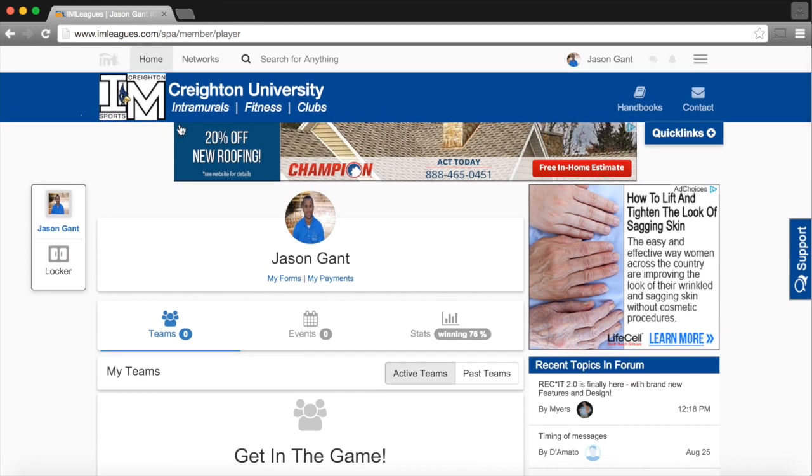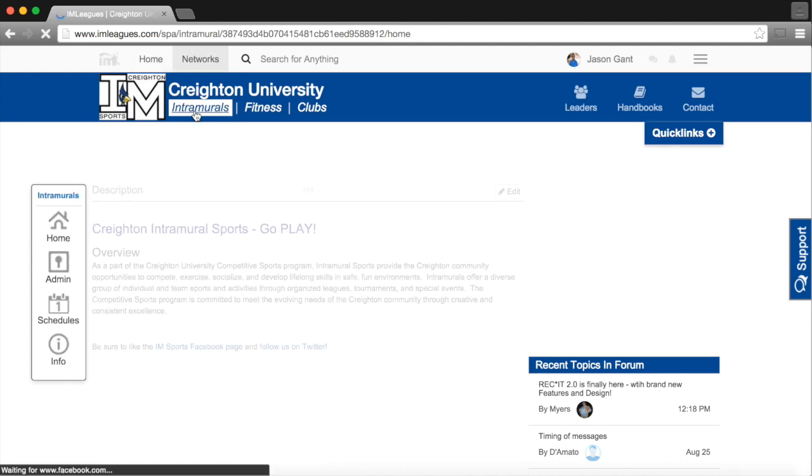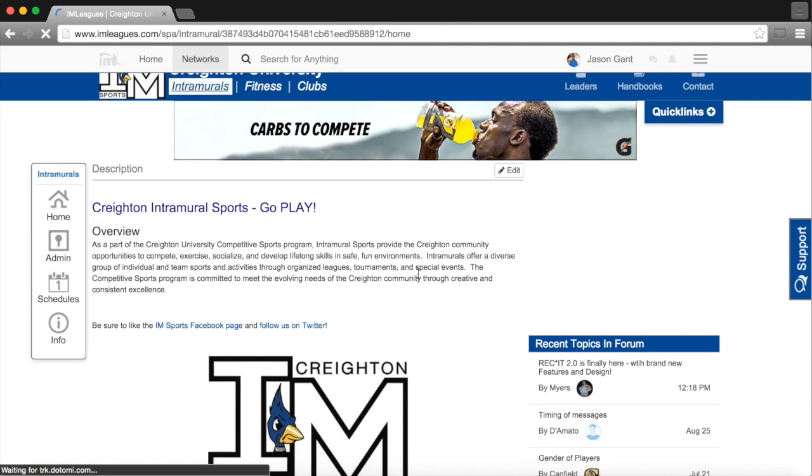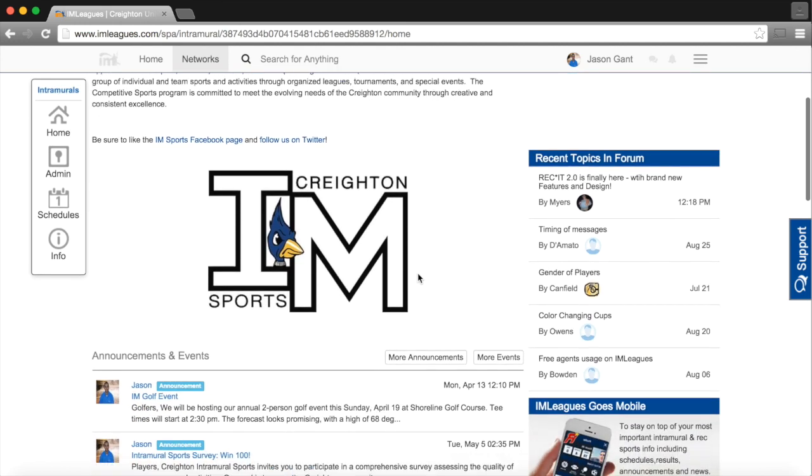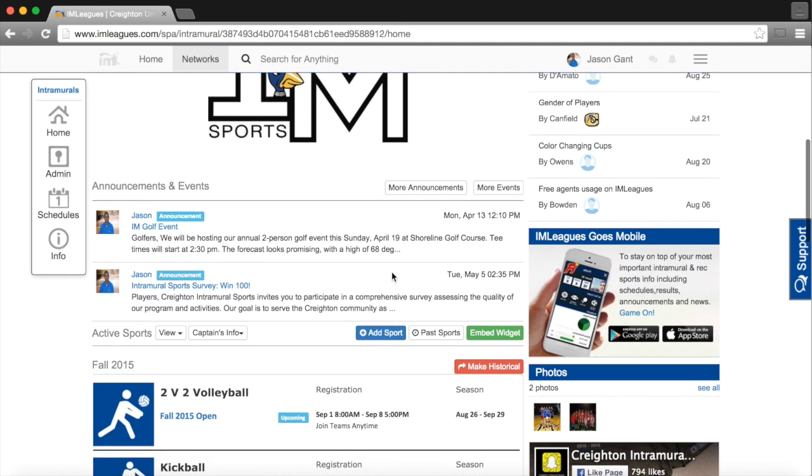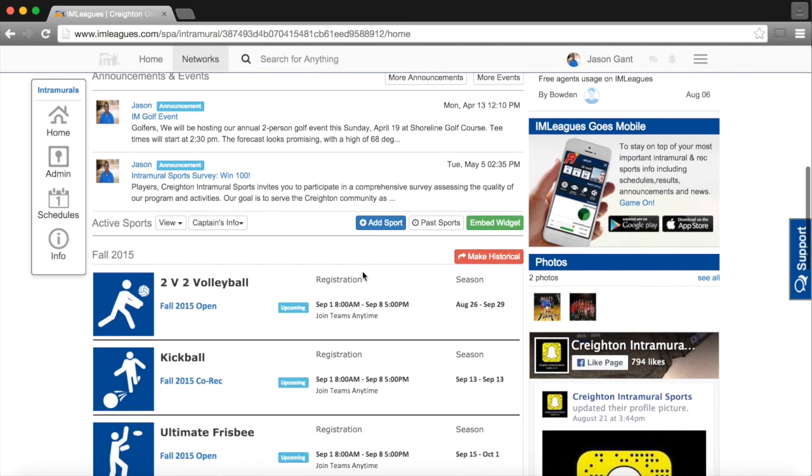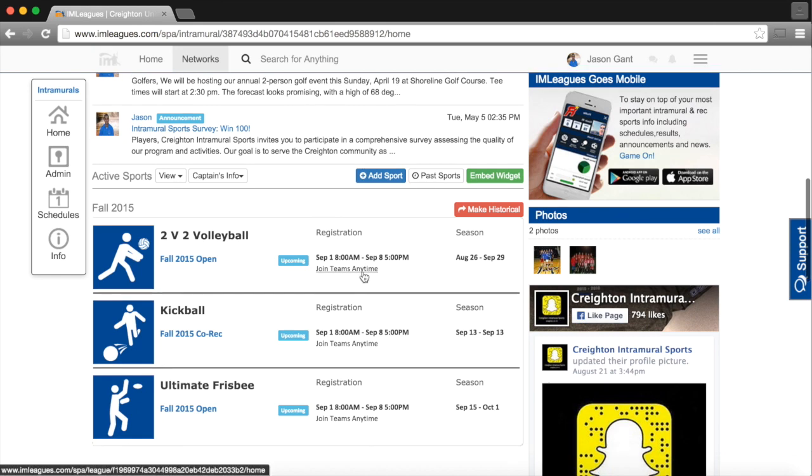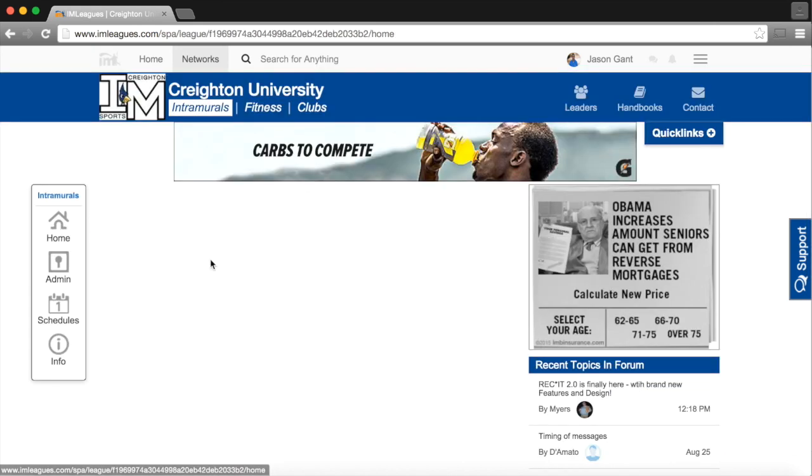To create a team, I'll now click on the Intramurals tab, which will take me to the main screen where we have announcements, forum topics and polls. You can see the sports listed here, and I will sign up a 2v2 volleyball team.